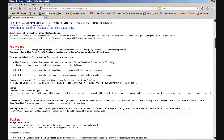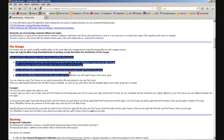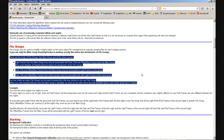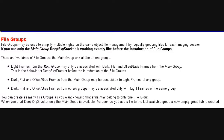Now this is the DSS help file — there's a link to this from the DSS website. The important bit is file groups. It says there are two kinds of file groups: the main group, which is your first group, and then all the other groups — Group 1, Group 2, Group 3, and so on. It says light frames from the main group may only be associated with calibration frames from the main group — darks, flats, and bias. So any subs or light frames you put in the main group, only calibration frames from the main group can be associated with them. The second point is that calibration frames from the main group may be associated with light frames of any other group.